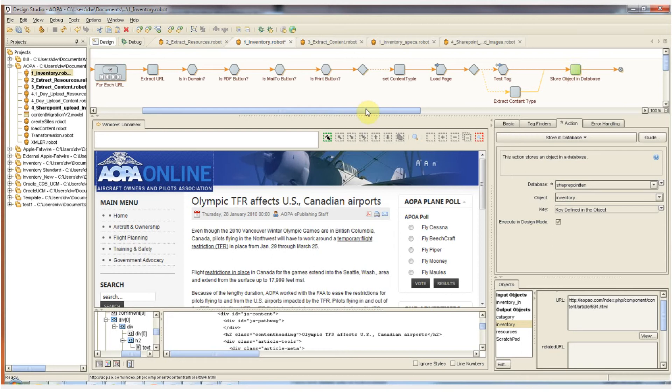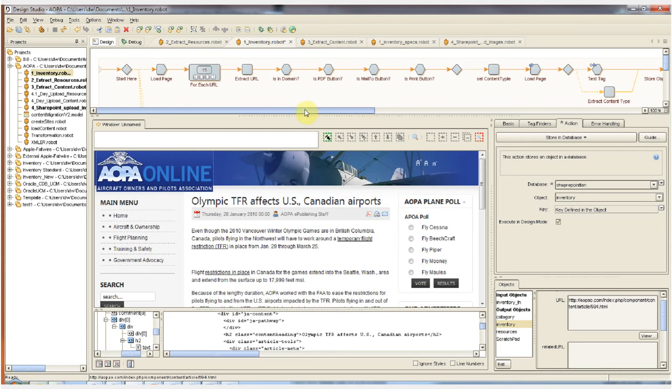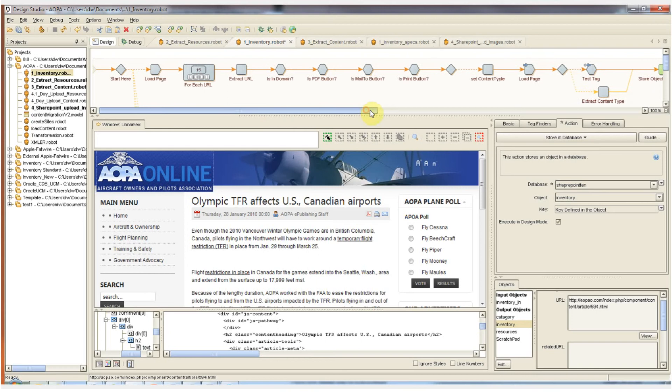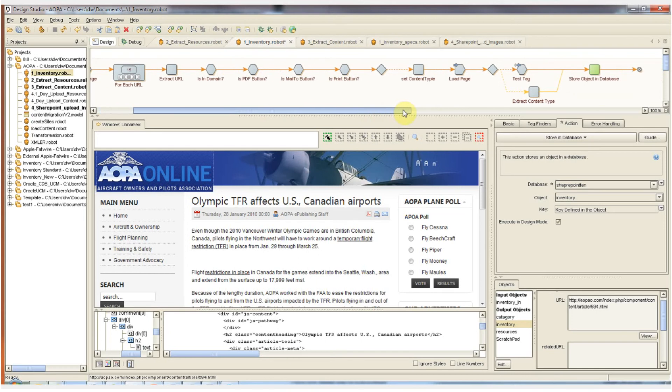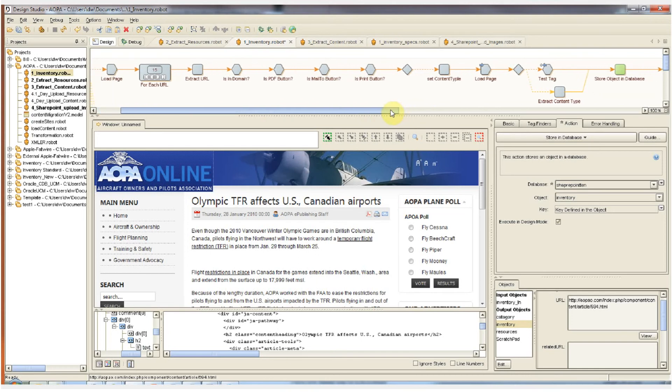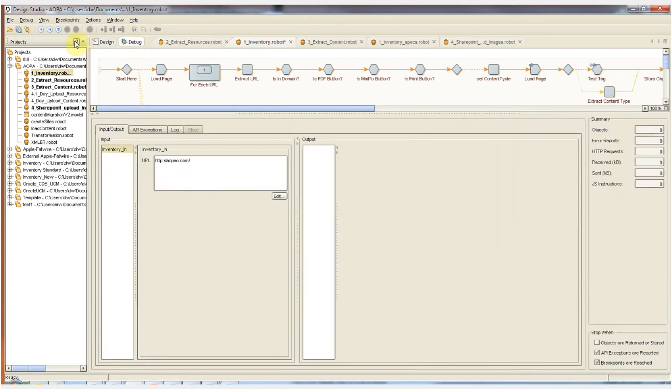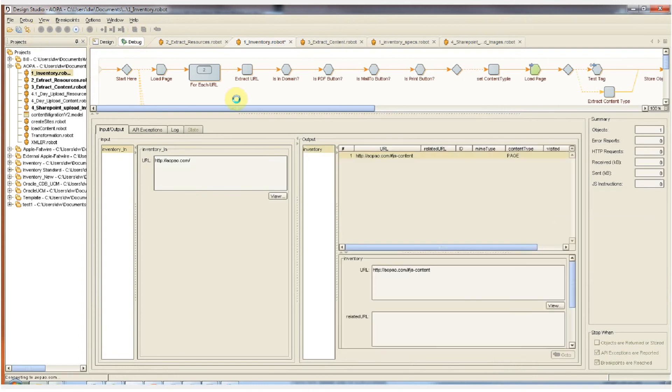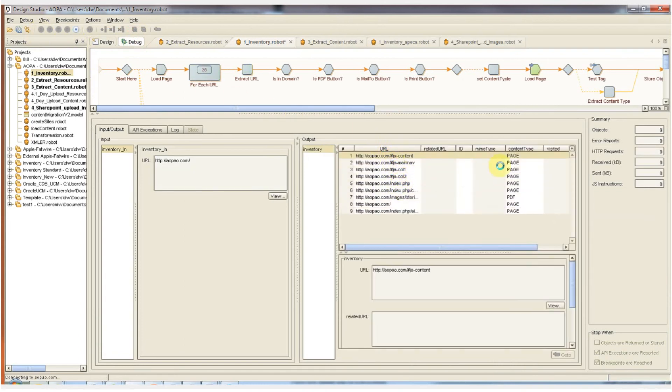Once we've run through this step by step for a single page and verify that the workflow and the robot works as we want it to, we can then switch to debug mode and run the robot and watch the content extracted from the pages, each URL, and each content type page by page, just as it would at runtime.